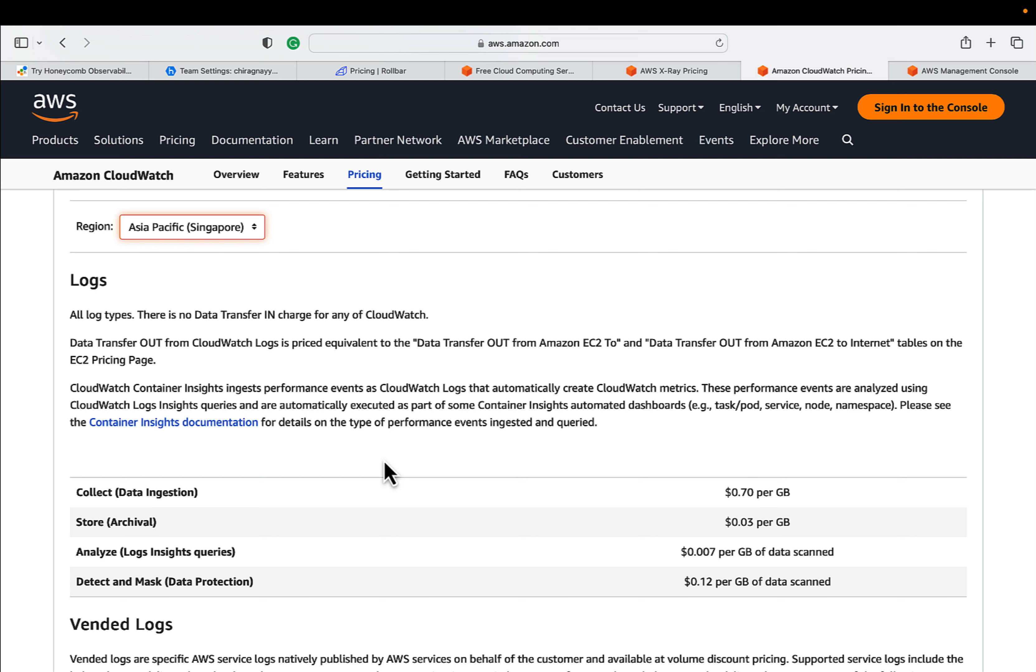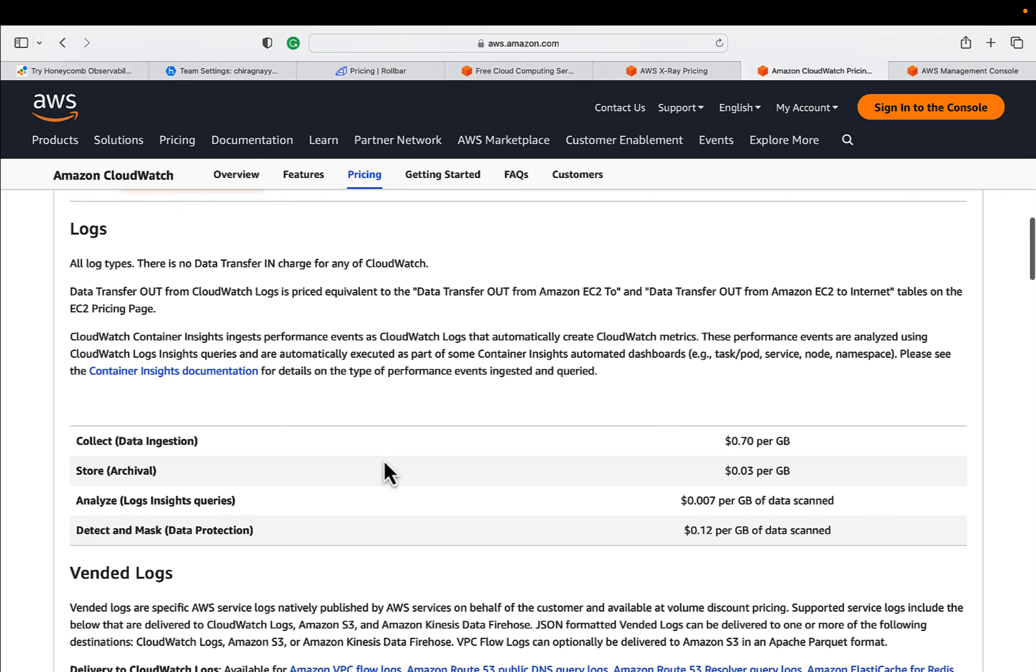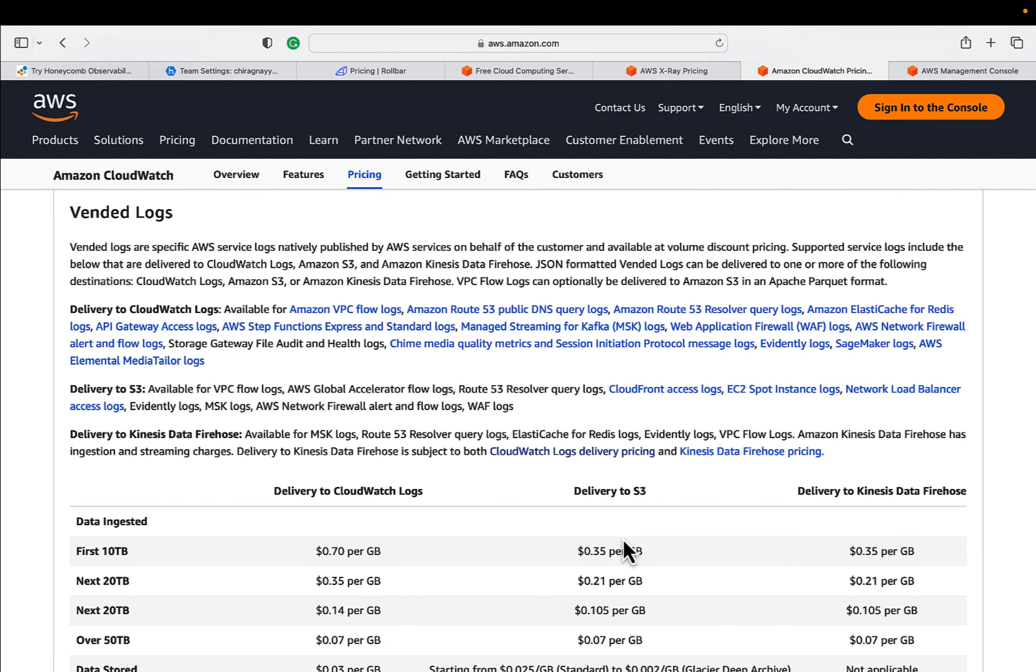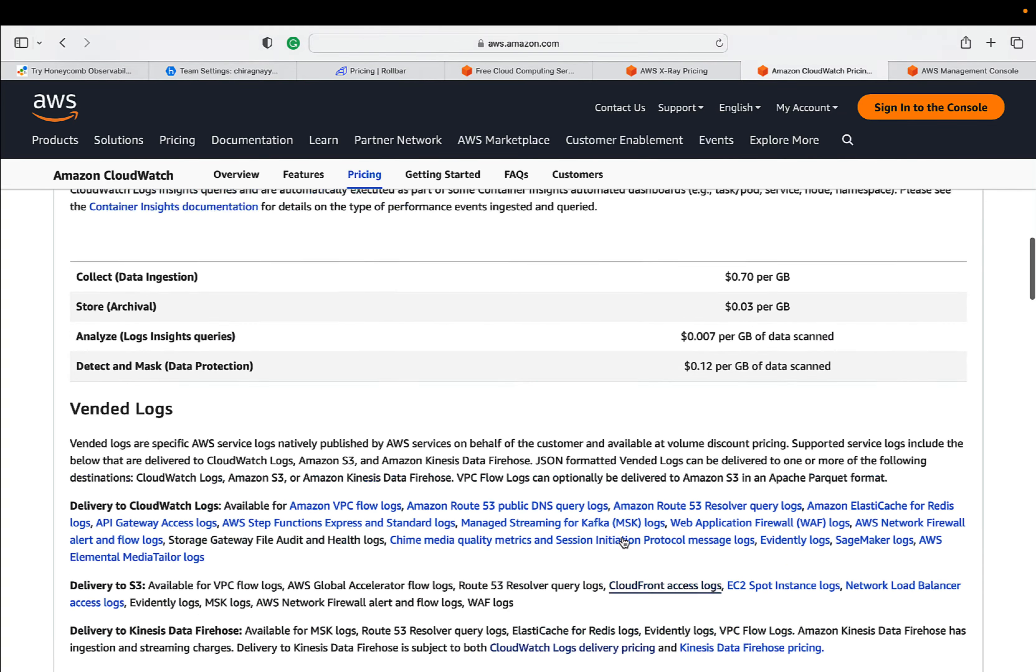It happened with me a couple of years back. I forgot this and I paid $50 plus for this negligence. So this is an important part.